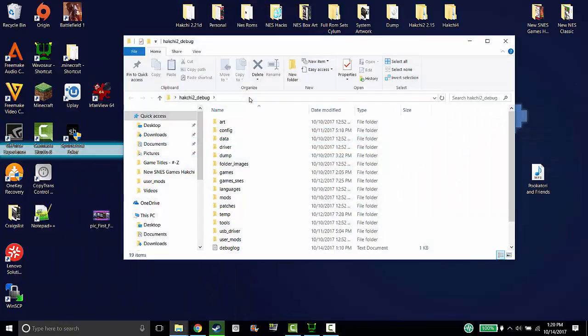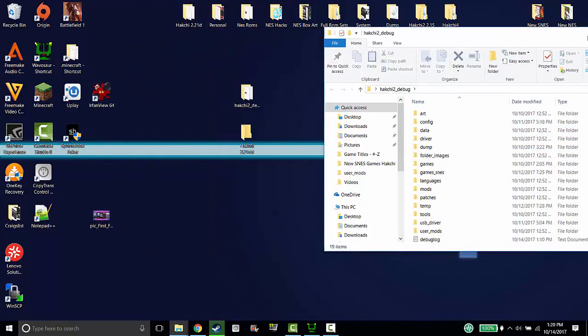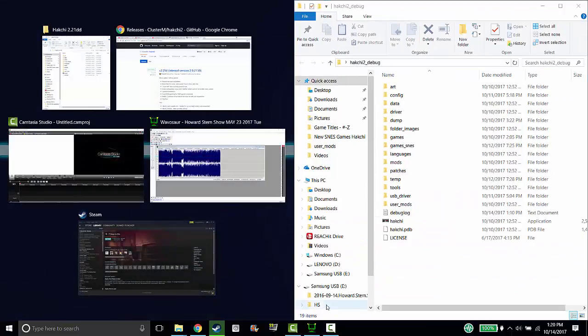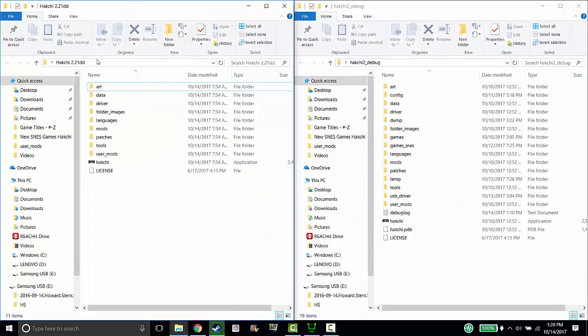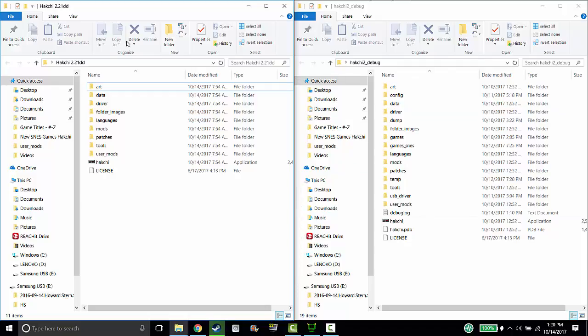This is my old one that I have. Here we go. So this is my old Hakchi and this is the new one that I want to update. So you just need to drag in a few files.